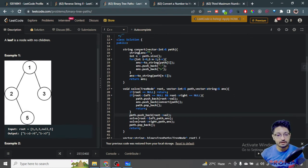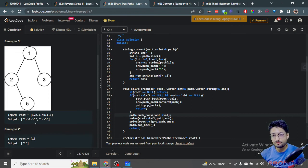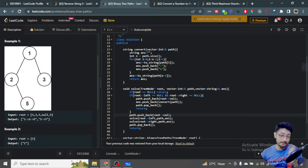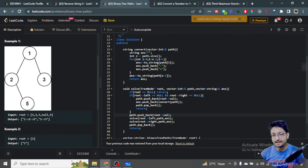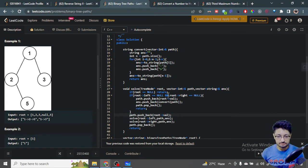The convert function takes the path of integers and converts it to the required string format. We iterate from index zero to n minus two, inserting each number followed by an arrow. For the last number, we directly append it without an arrow. This produces the one → two → five style string.